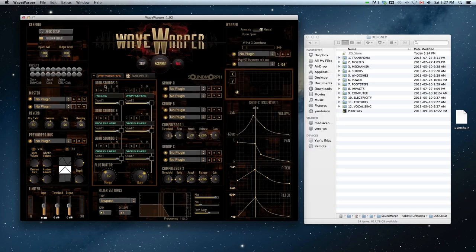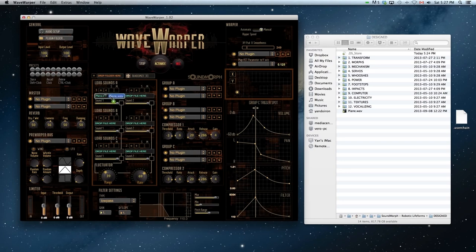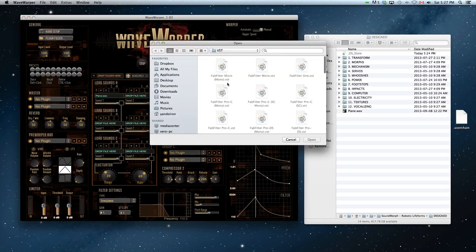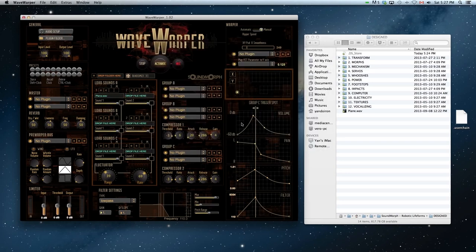First thing you can do is drag in a sound. I've got a plain sound here, or you can browse through your folders as well by pressing the O key. You can clear the file by pressing C and we'll drag it back in.